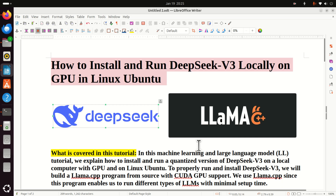Hello everyone and welcome to Machine Learning and Large Language Model Tutorials. In this tutorial, we explain how to install and run a quantized version of DeepSeek version 3 on a local computer with GPU and on Linux Ubuntu. To properly run and install DeepSeek version 3, we will build the llama.cpp program from source with CUDA GPU support, since this program enables us to run different types of LLMs with minimal setup time.